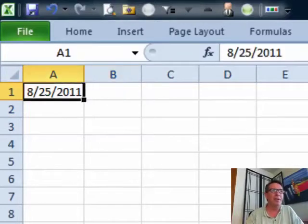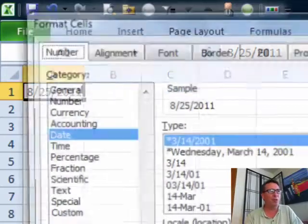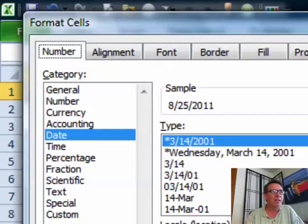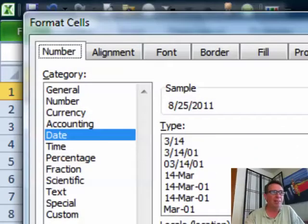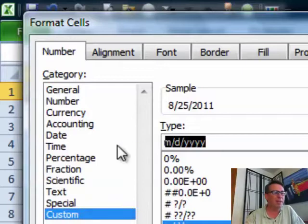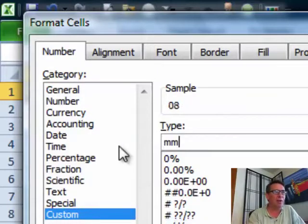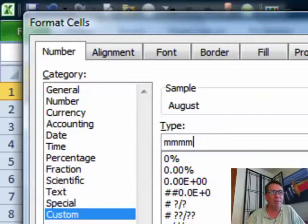We have that date up there. And if we go into format cells, Ctrl-1, they give us a few different date formats. But there's a whole bunch of custom date formats. And if we put in 4Ms, you see that it actually spells out the month name.